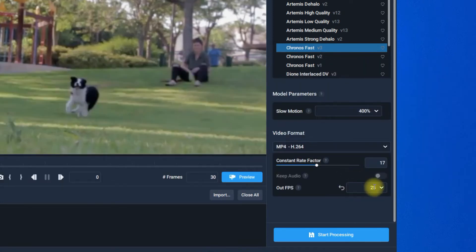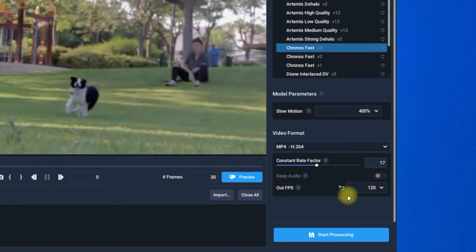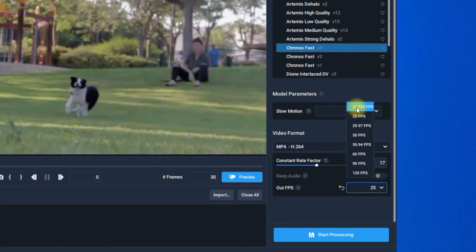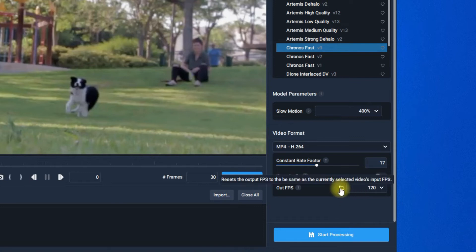Despite slow motion, Topaz Video Enhance AI can do AI FPS boosting with Kronos Fast. You can set the FPS up to 120. The output video will play at its original speed if you keep the slow motion 100% and only set the FPS.